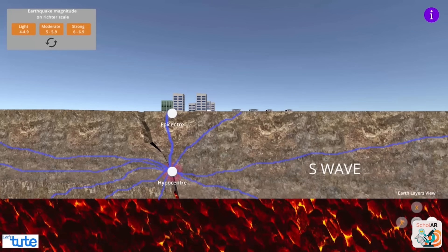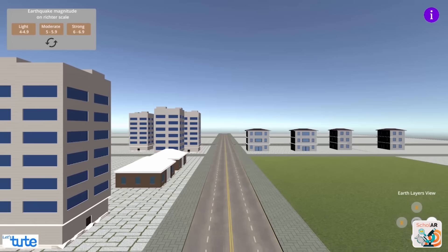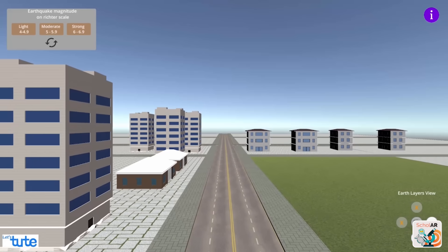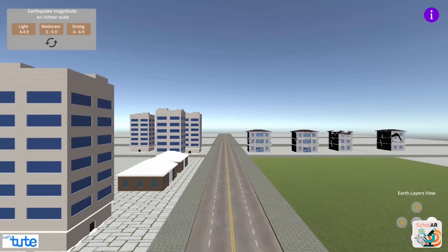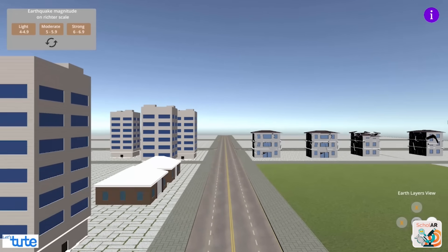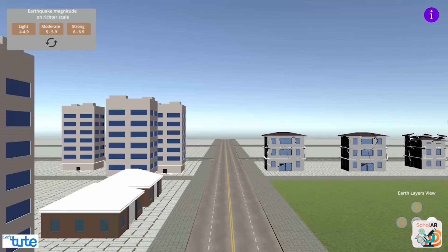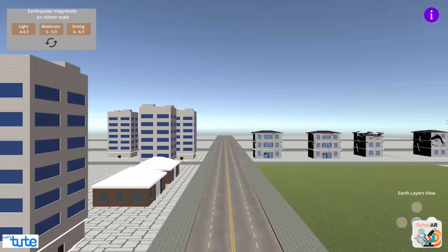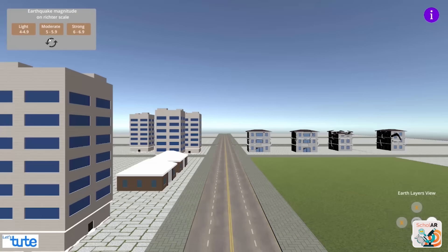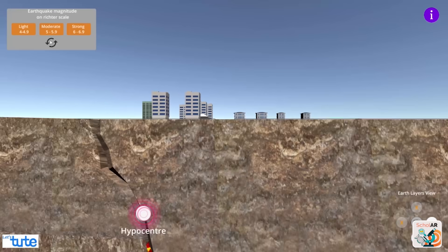Let's once again see the formation of P and S-waves. We can see that an earthquake of magnitude between 4 to 4.9 causes damage to nearby small houses, but the buildings are okay. Let's see what happens when the magnitude is between 5 to 5.9 — let's reset and then hit the button.